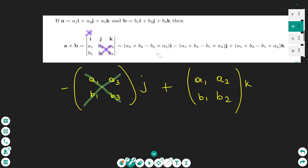This number gives you the value in front of i. For the next element, j, we start with a negative sign, then cross out the second column and take the matrix with elements a1, b1, a3, and b3. We do a cross multiplication, subtracting the second diagonal to find the determinant of this matrix.